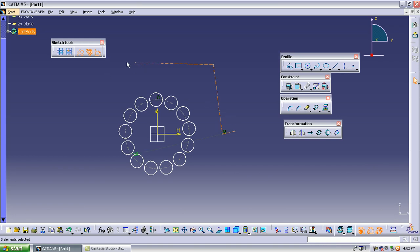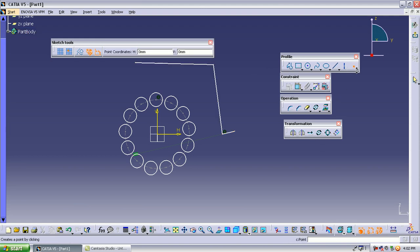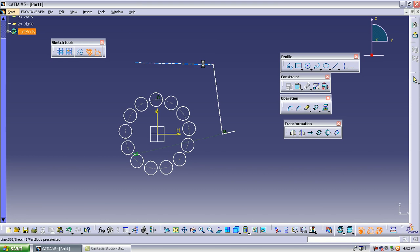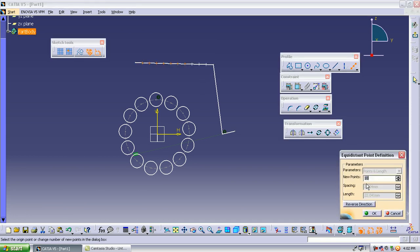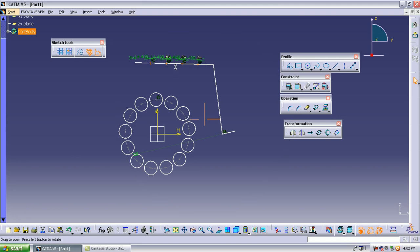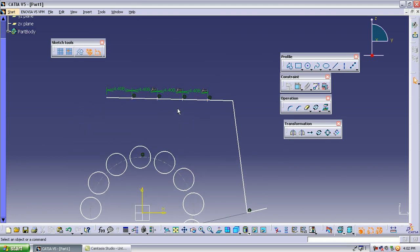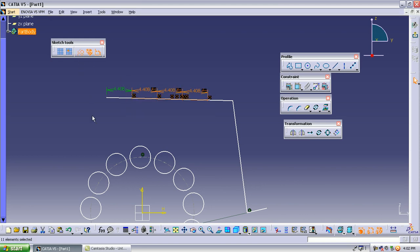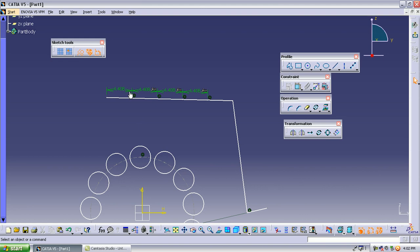There is also an equidistant points operation. On a line, if you want to divide it into five equal parts, place four points using equidistant points. The line is divided into five parts. If you only need the divided line and not the visible points, select all the points and apply construction — the points are converted to construction elements, and the line appears divided for visibility purposes only.